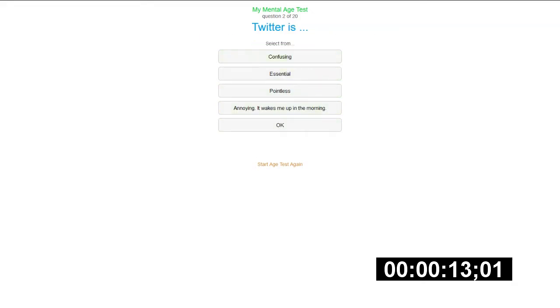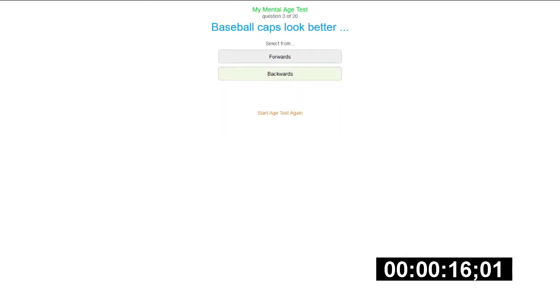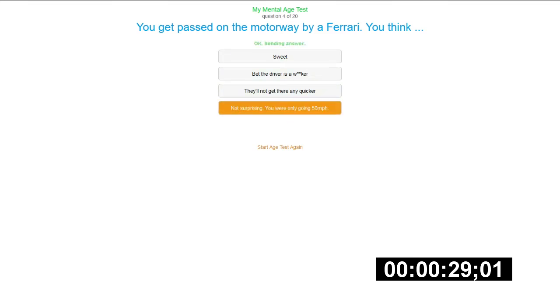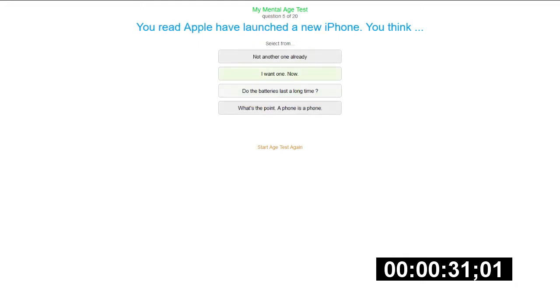Twitter is pointless, pretty much. Basically Capsule's better I would say. Forwards, I like that. Forwards is a good answer. Yeah, positive. Motorway on the phone, are you think? You pass on the motorway by a Ferrari. I'll stop writing you're only going 50 miles per hour. You read Apple reports on your iPhone and you think not another one already. Fucking iPhone, just stop releasing them.